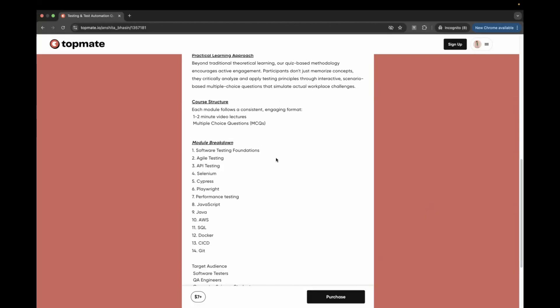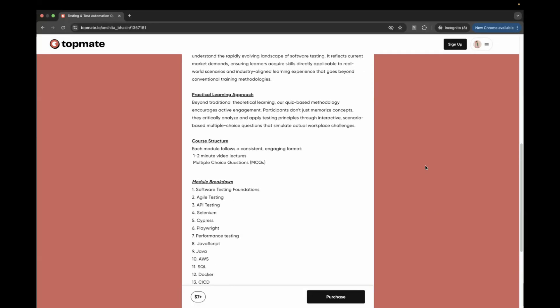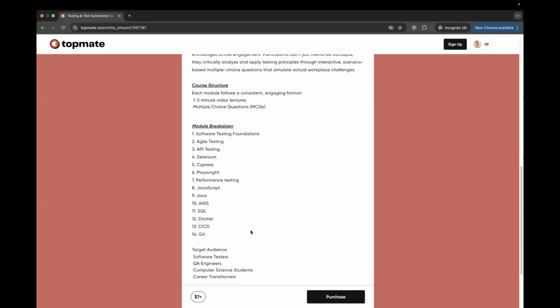I'm sure it will be really helpful for you. We have a promotion going on, so I've kept it at a very minimal price of just $7. Go buy this course and let me know in the comments below if you have any queries — I'll try to reply. Thank you for watching.